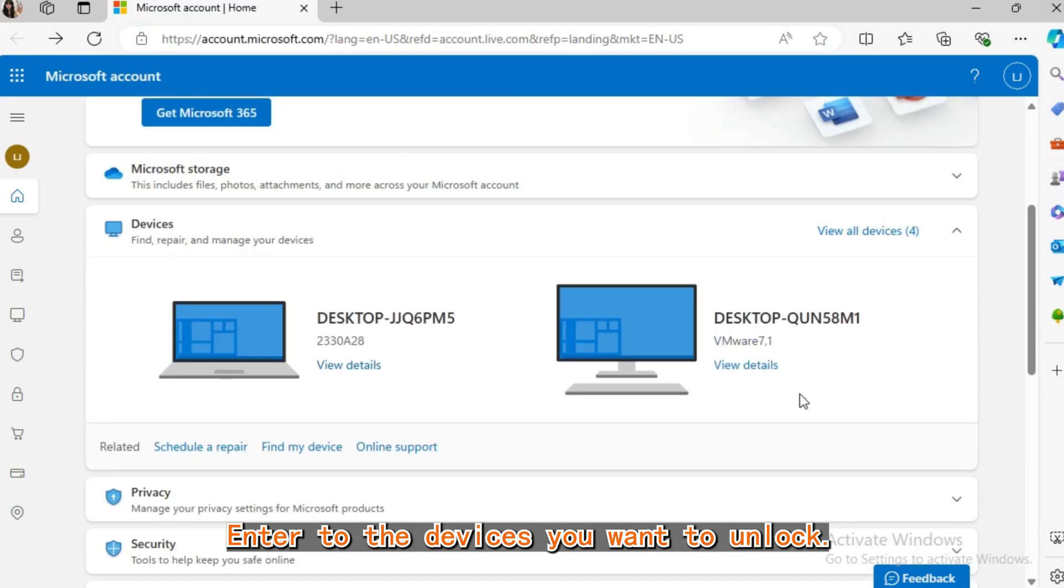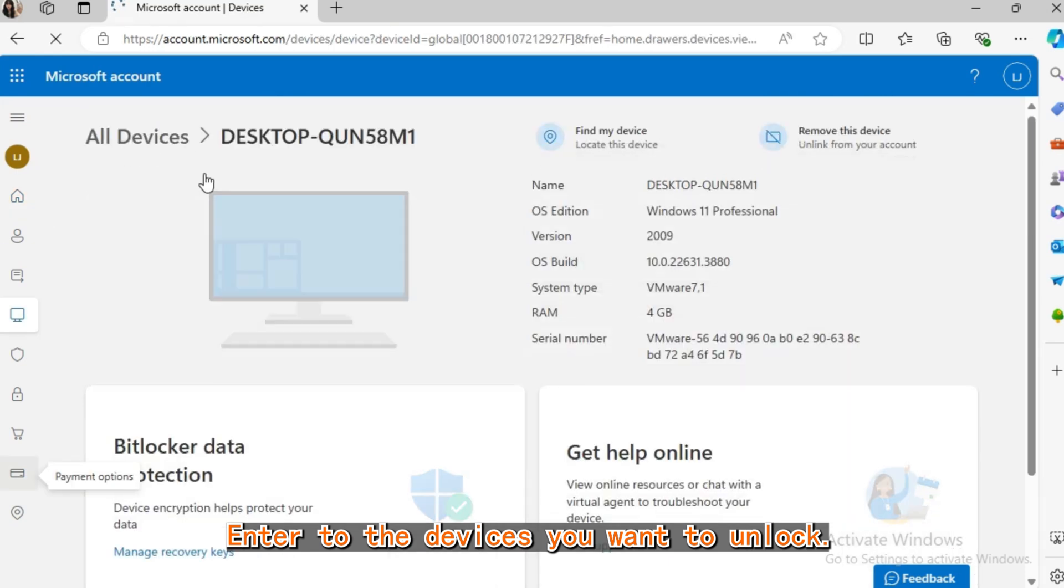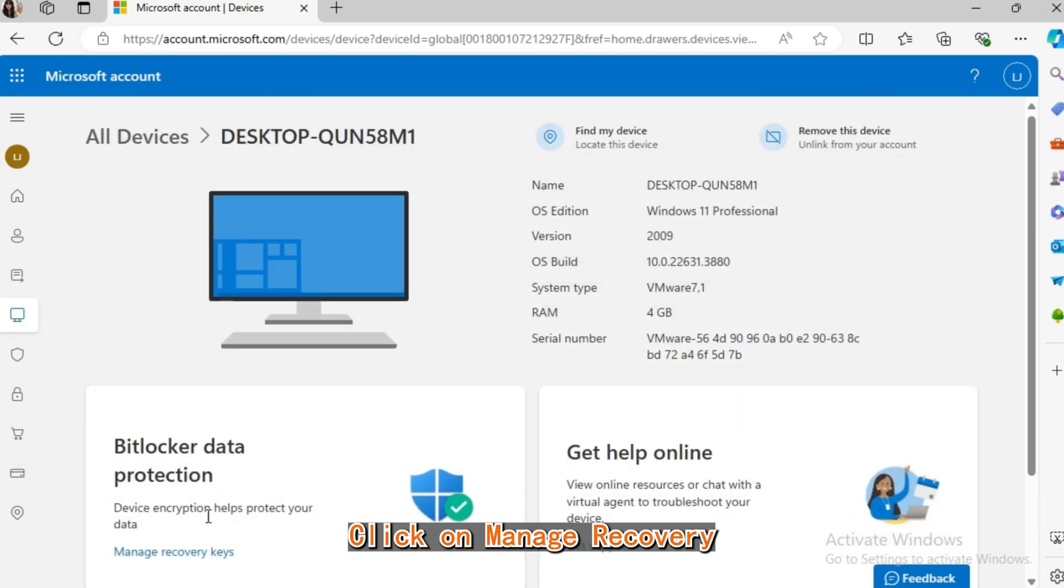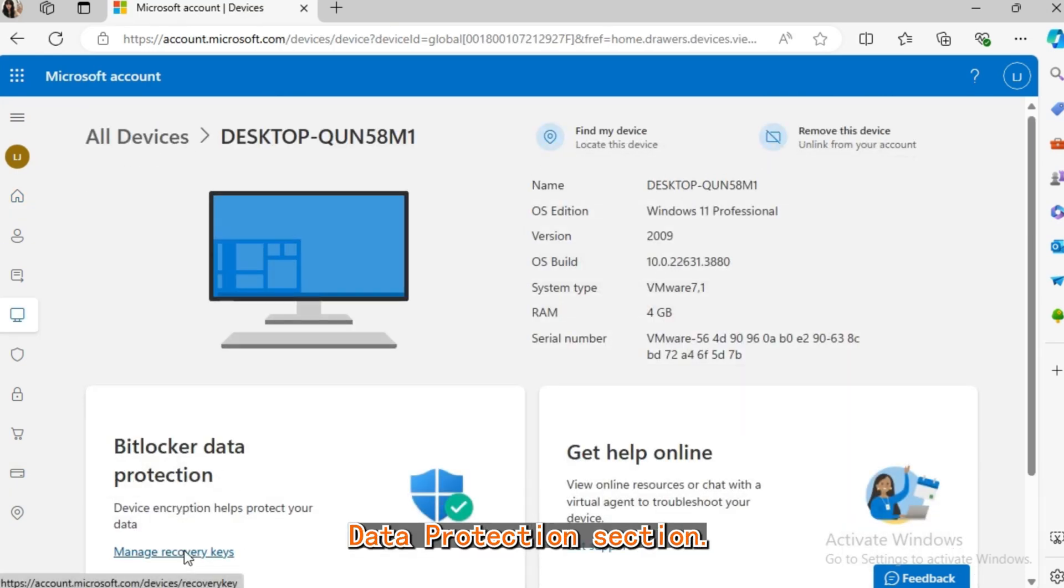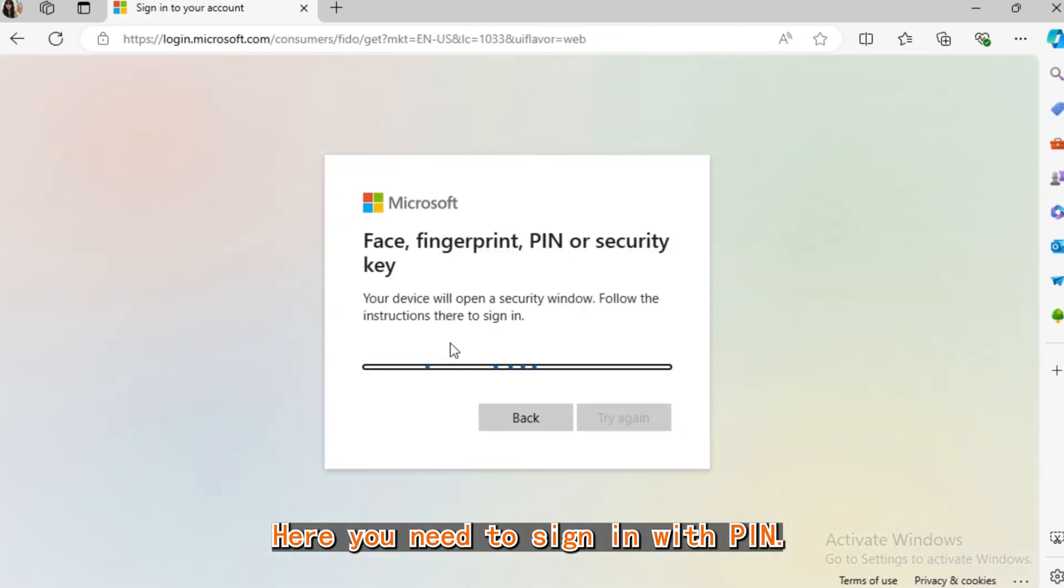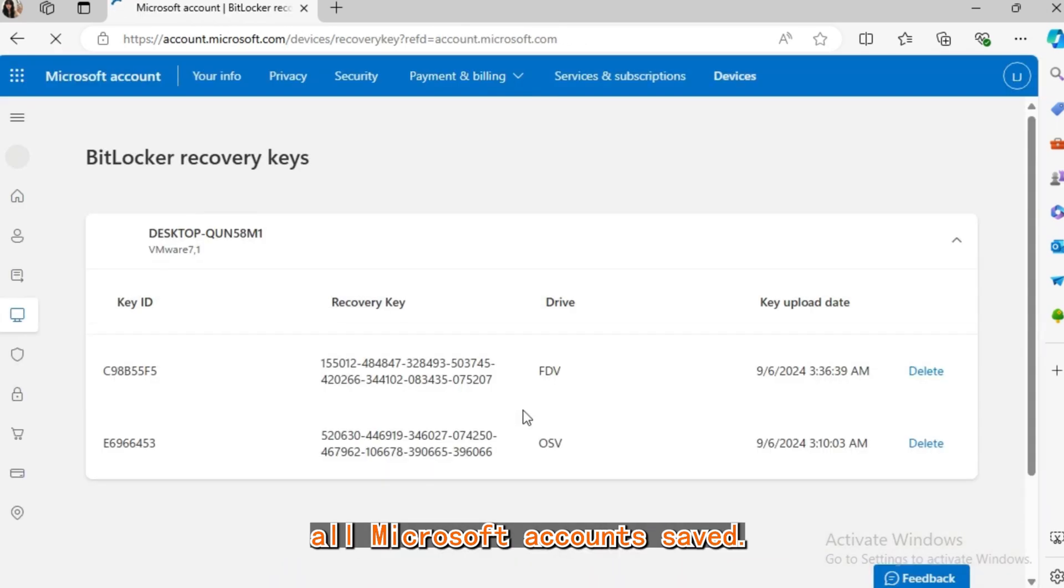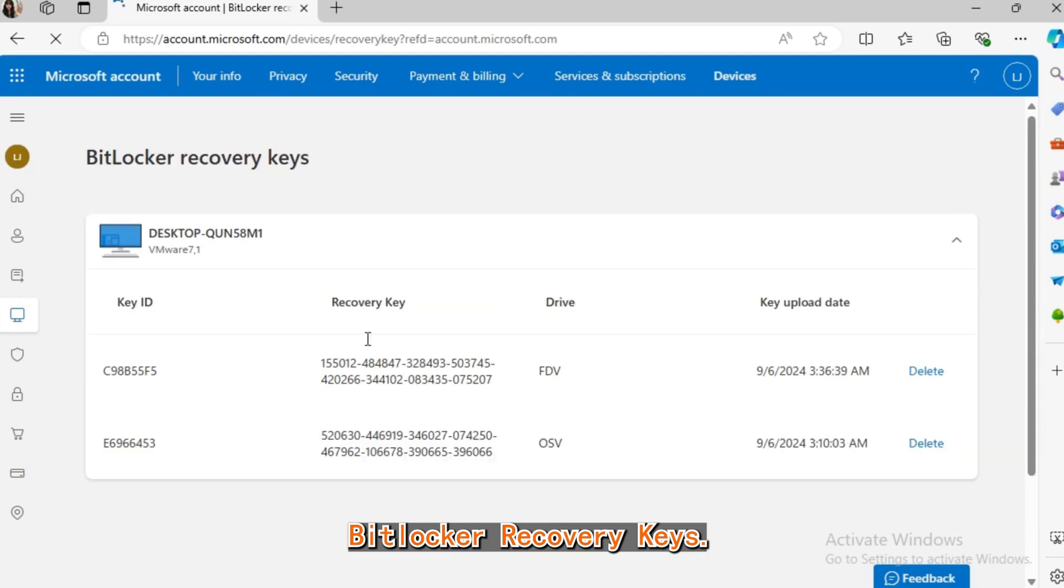Enter to the devices you want to unlock. Click on manage recovery keys under the BitLocker data protection section. Here you need to sign in with PIN. Then you can see all Microsoft account saved BitLocker recovery keys.